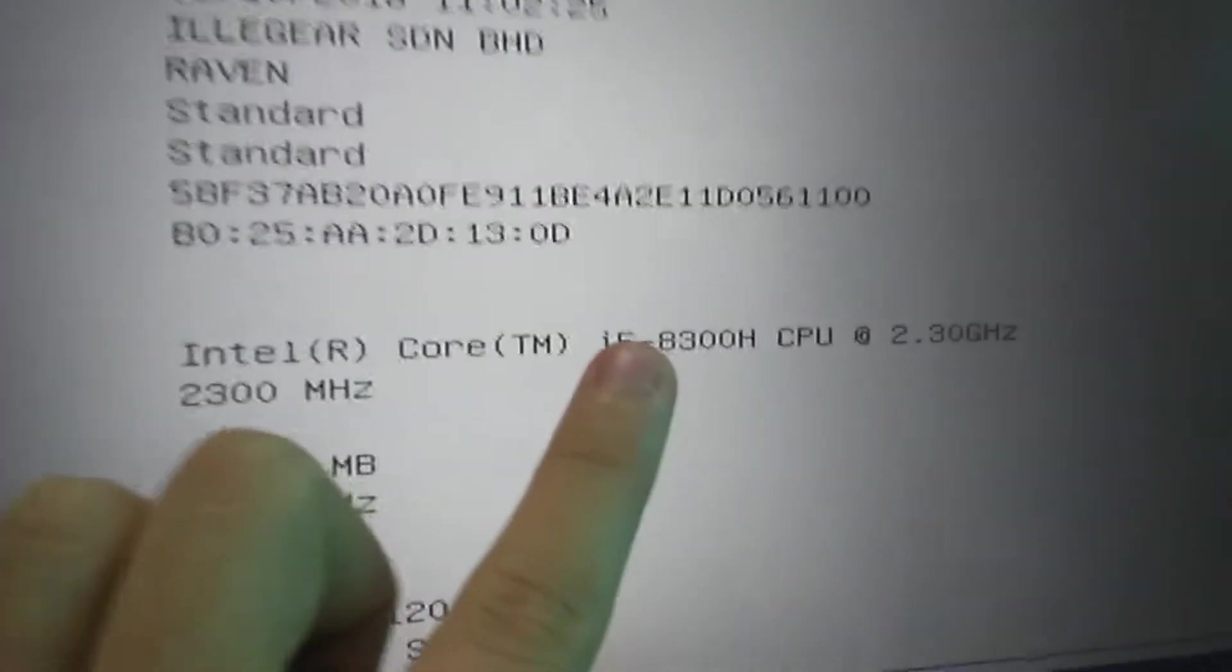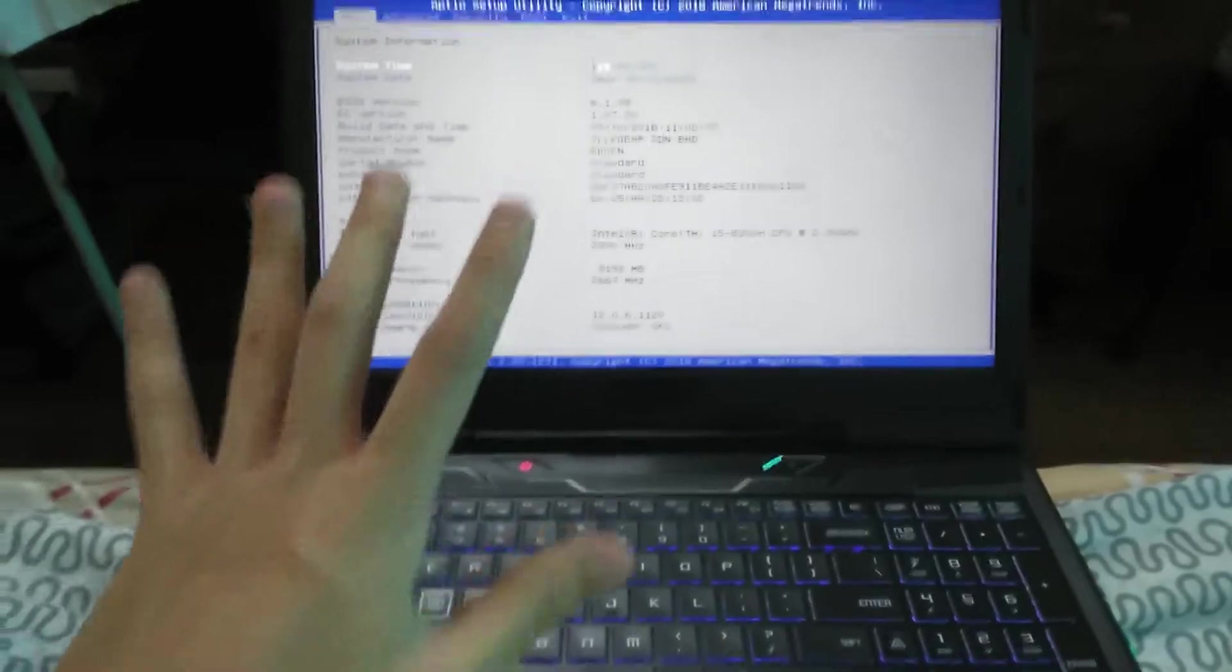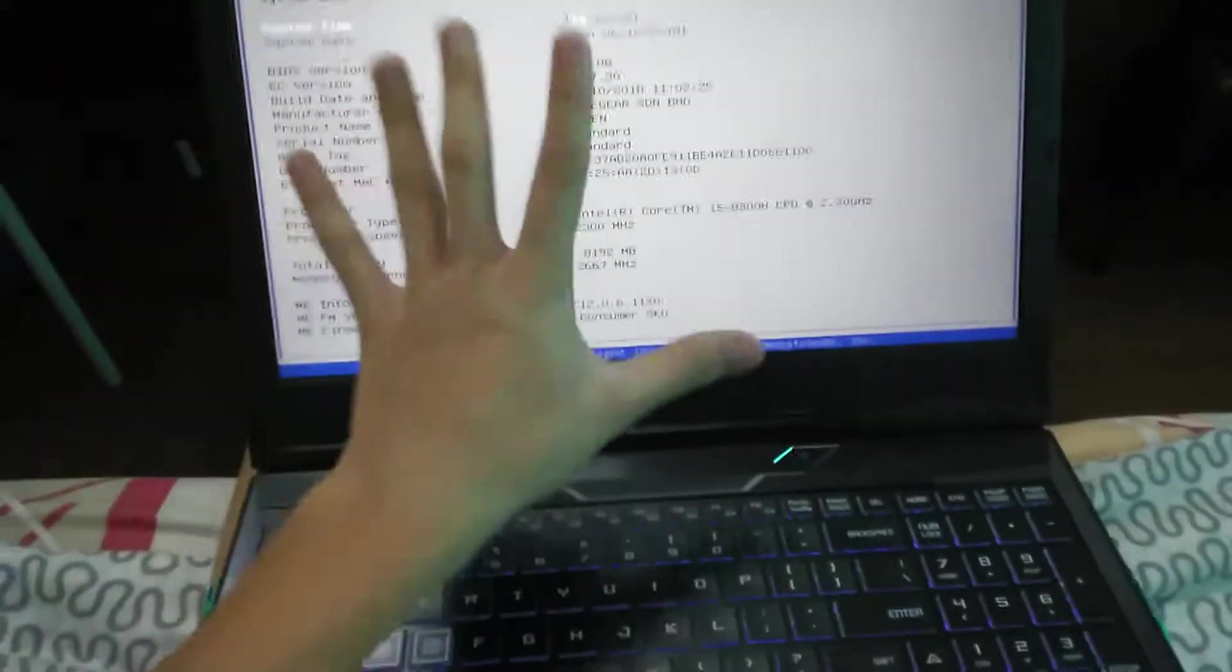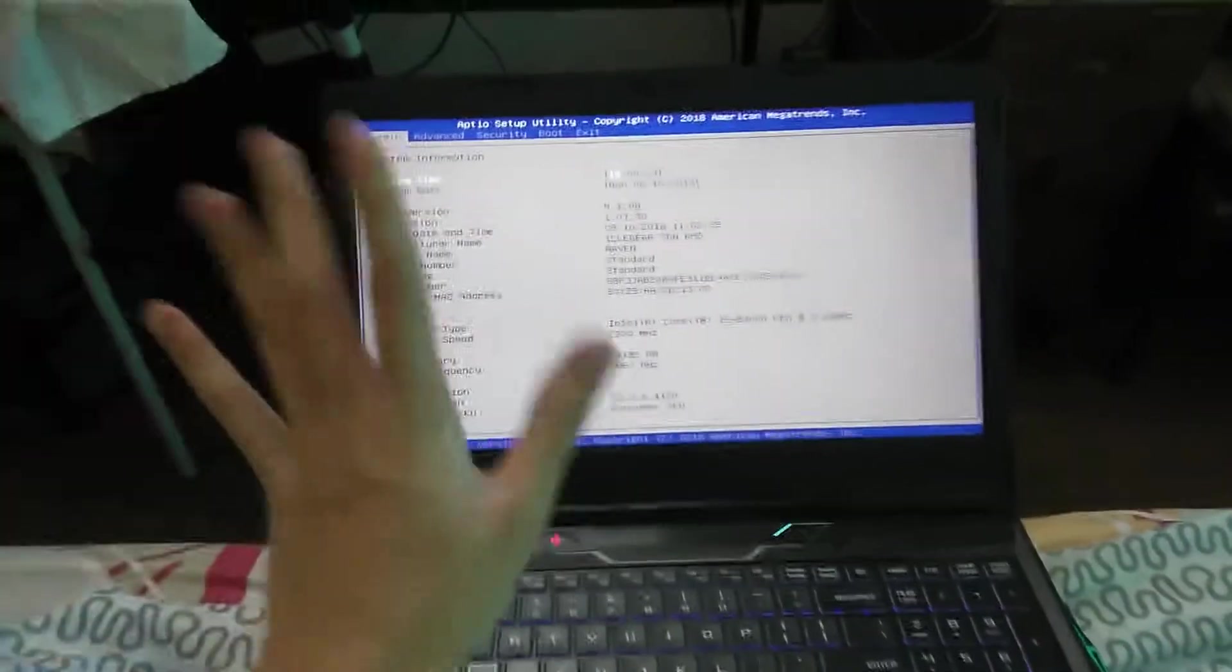My particular Illegear Raven is the one with the Intel Core i5-8300H processor and the 4GB Pascal GTX 1050. There have been many iterations of Raven, so I just want to say what my Raven is.